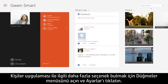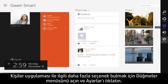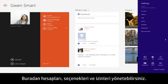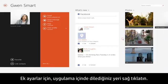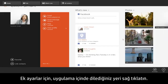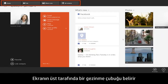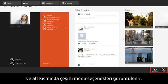To find more options for the People app, open the Charms menu and click Settings. From here you can manage accounts, options, permissions, and more. For additional settings, right-click anywhere within the app. A navigation bar appears at the top of the screen and various menu options appear at the bottom.